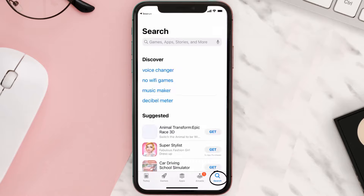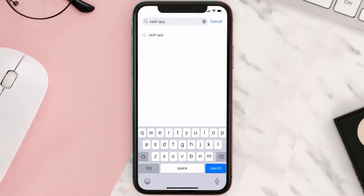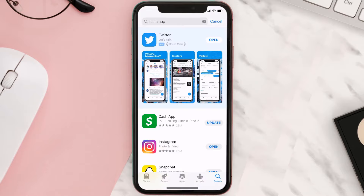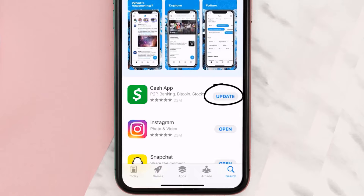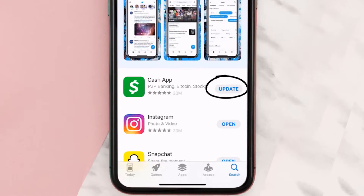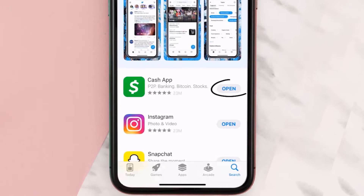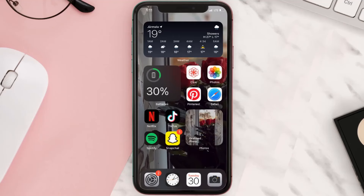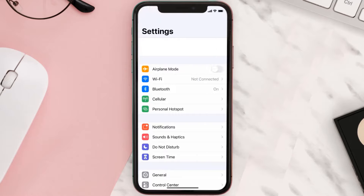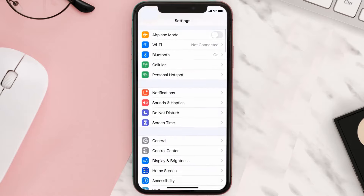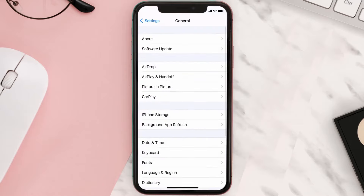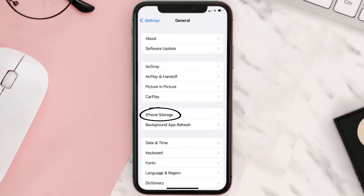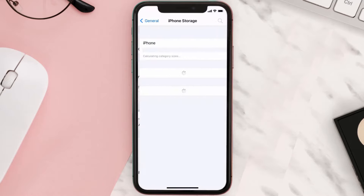First of all, you need to make sure you're running the latest version of the app. Open up the App Store on your device and tap on the search icon in the bottom right corner. Search for Cash App, and if you see the update button right next to the app name, simply tap on it to install the latest version.